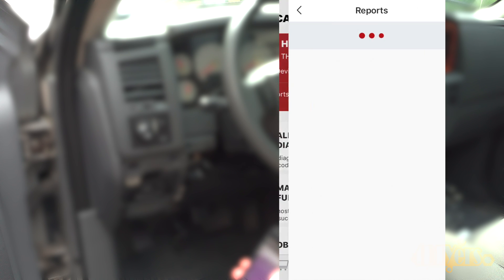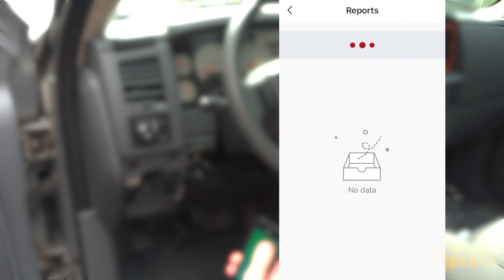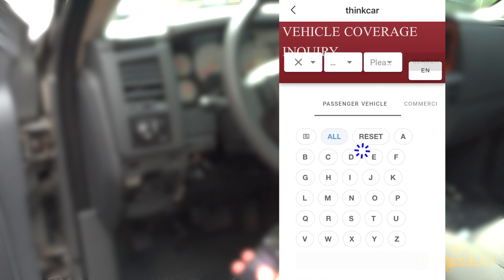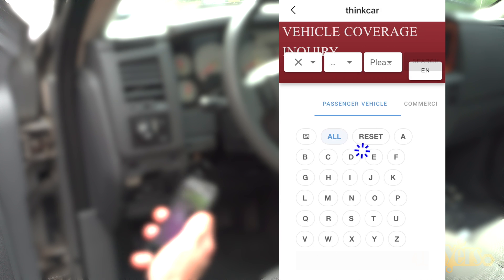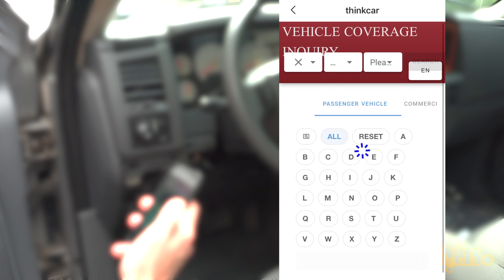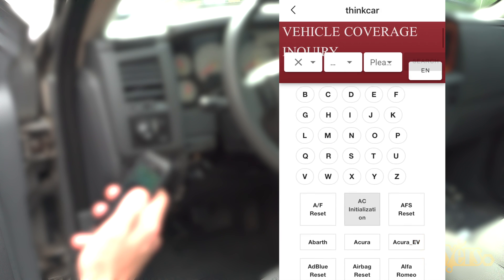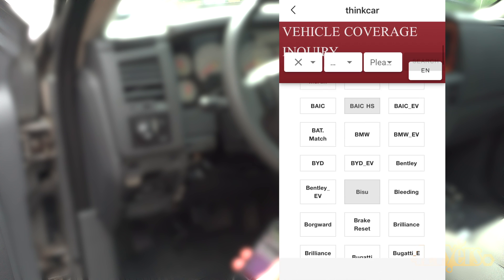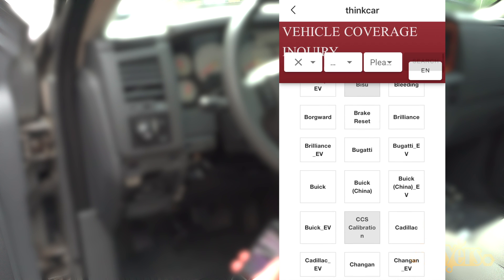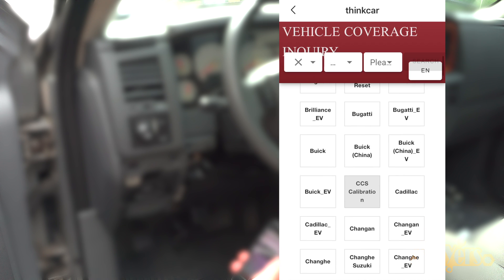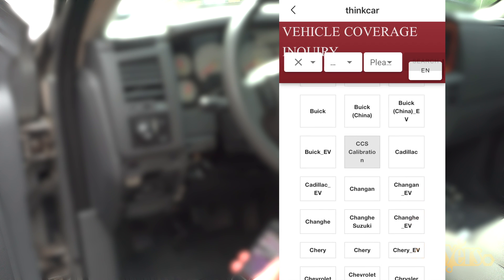Reports. This is where your saved data will be from previous scans. Coverage list. This is where you can see if your vehicle is supported by the app. So you can check this before purchasing the scanner. Simply type in the info for your vehicle and view the list.